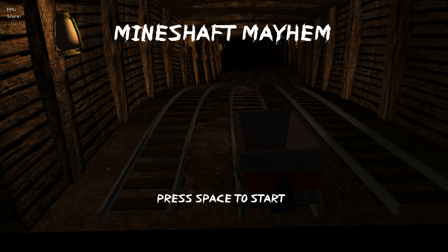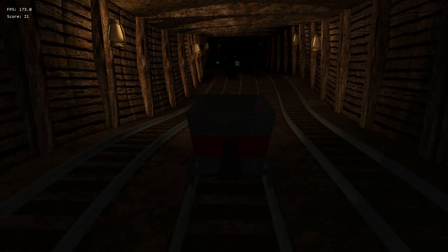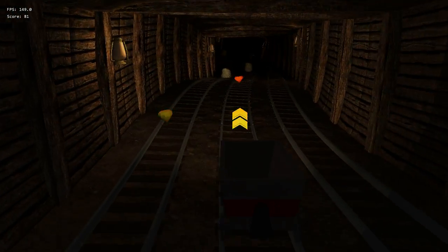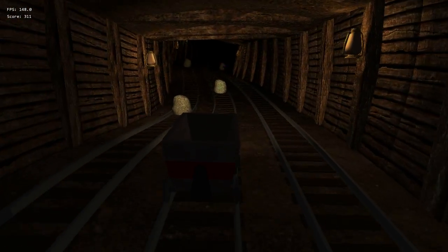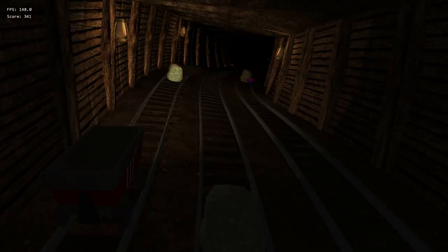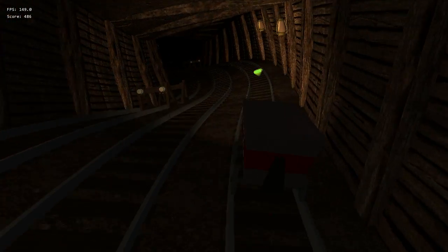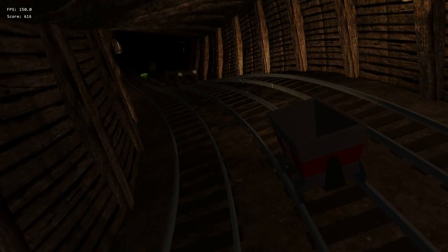Hello, this is a video showcasing Mindshaft Mayhem, which was developed in Foundations of Game Graphics Programming at RIT. It's an endless runner game developed entirely using DirectX 11, so everything you see here on screen is rendered from scratch in an engine built from the ground up using DirectX 11.